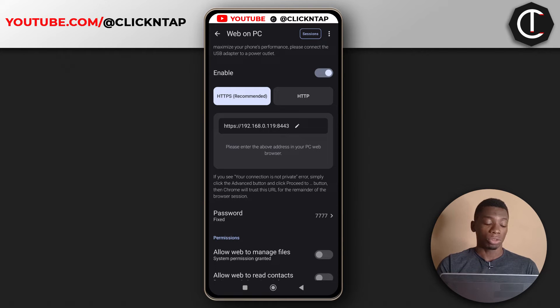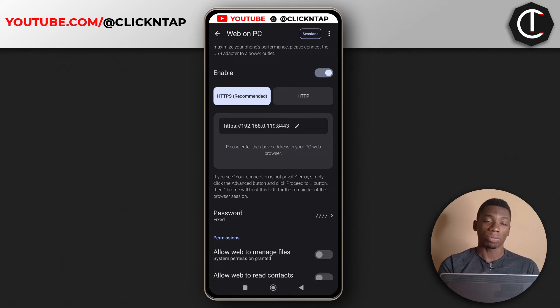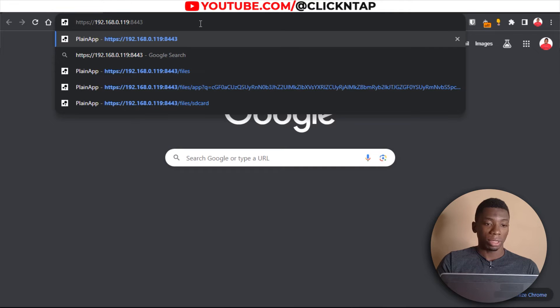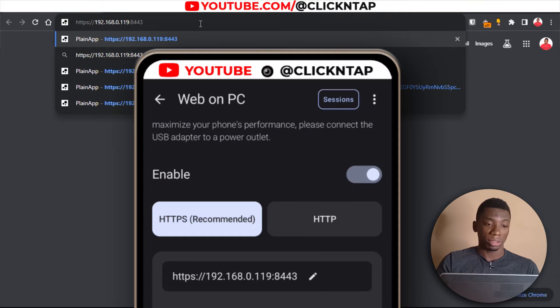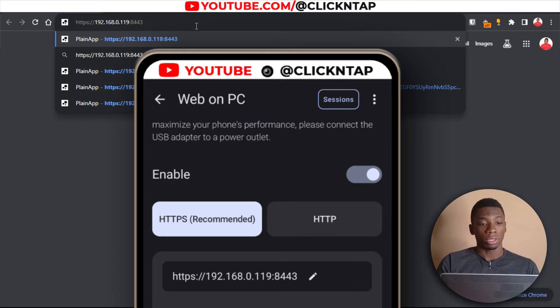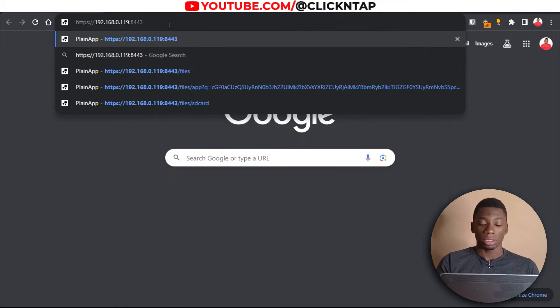So now what you want to do is enter this address exactly how it is. You have to start with HTTPS. I'm done entering the address. As you can see, it looks the same as what is on my phone. After that, I'll press enter on the keyboard.